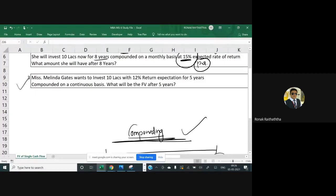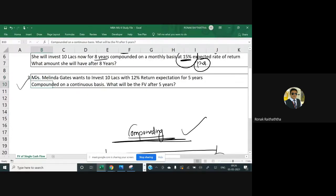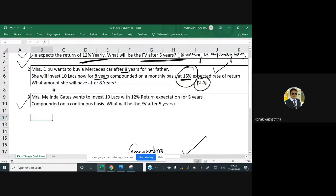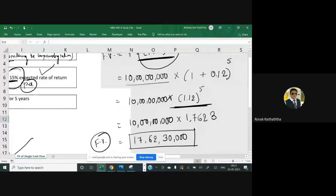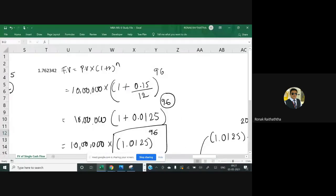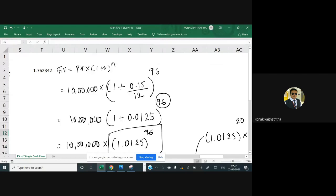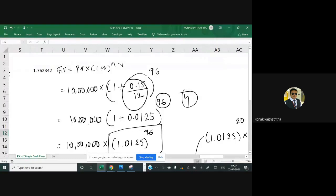Let's move to the third question. Mrs. Melinda Gates wants to invest 10 lakhs with 12% return expectations for five years, compounded on a continuous basis. What will be the future value after five years? When it comes to periodic compounding, the standard formula is applicable — whether daily, monthly, six-monthly, or quarterly.